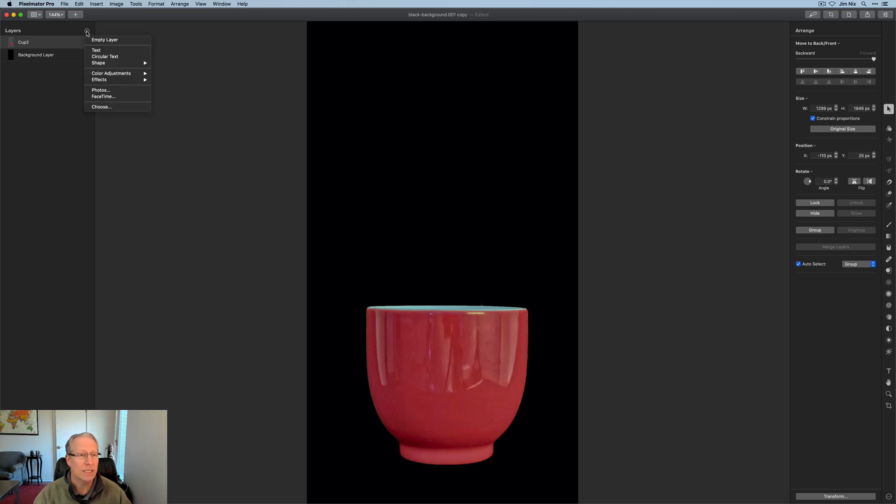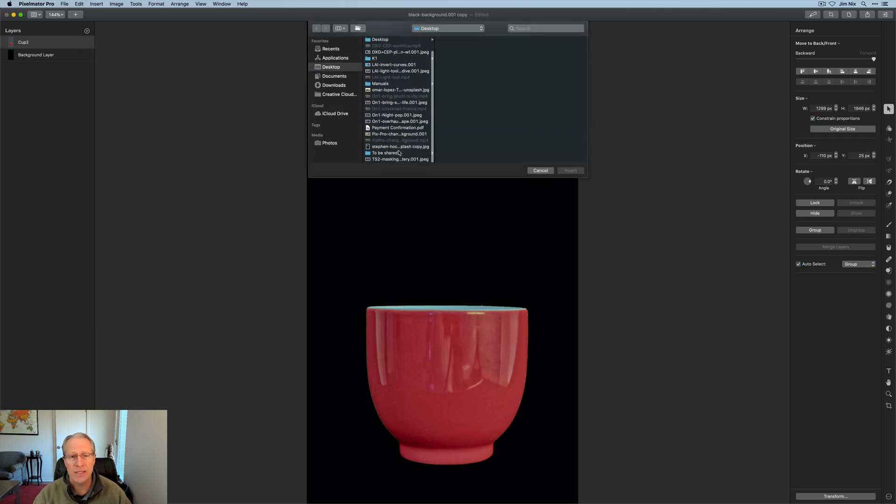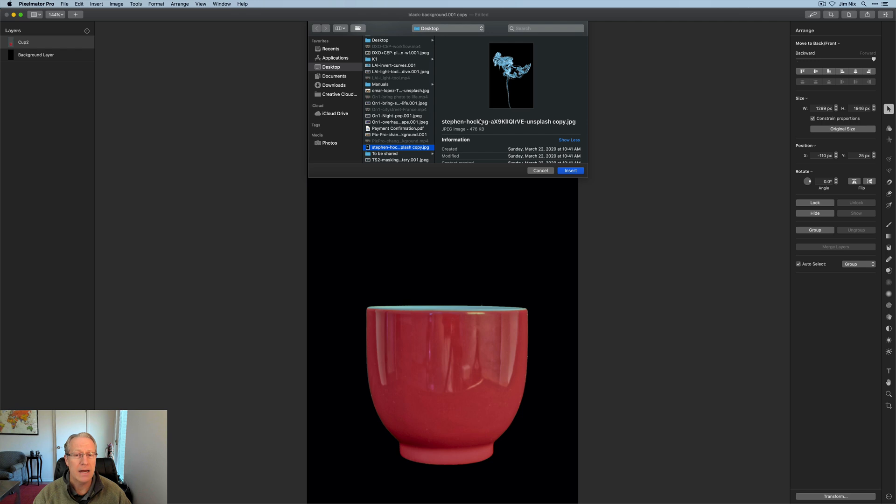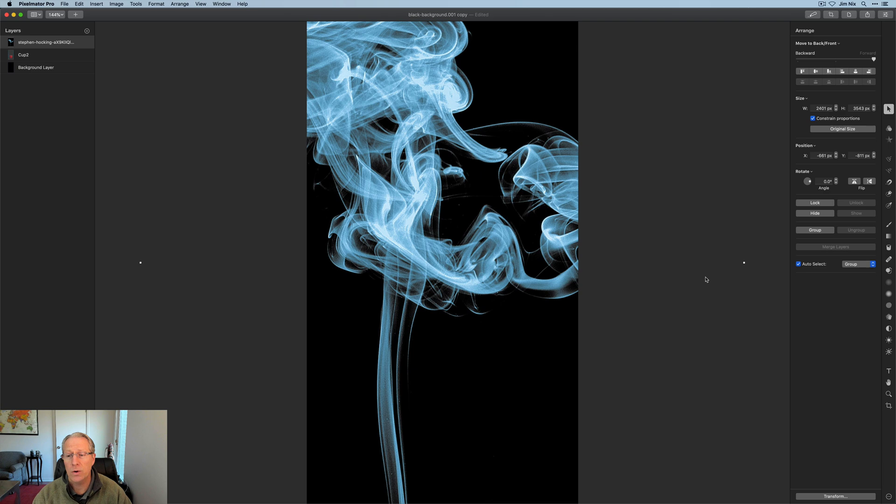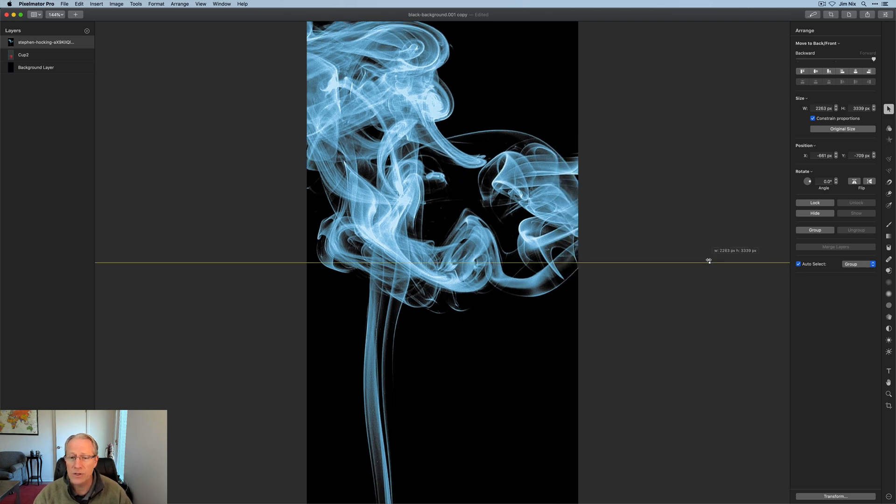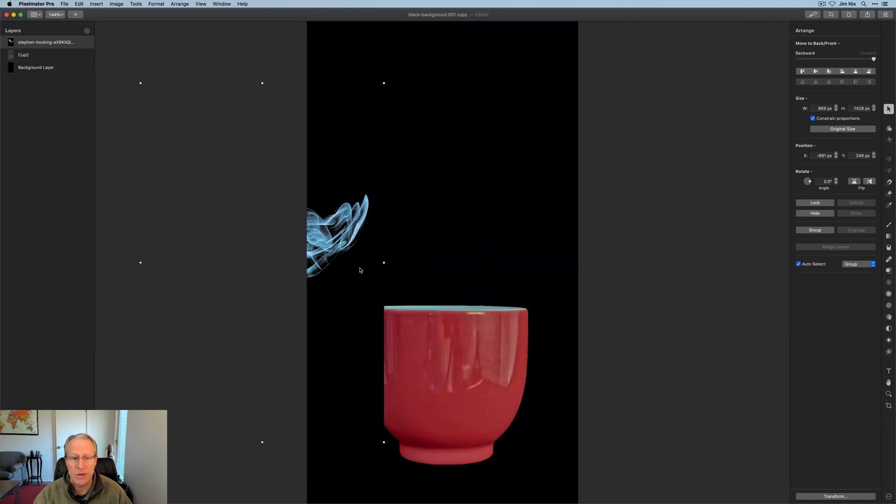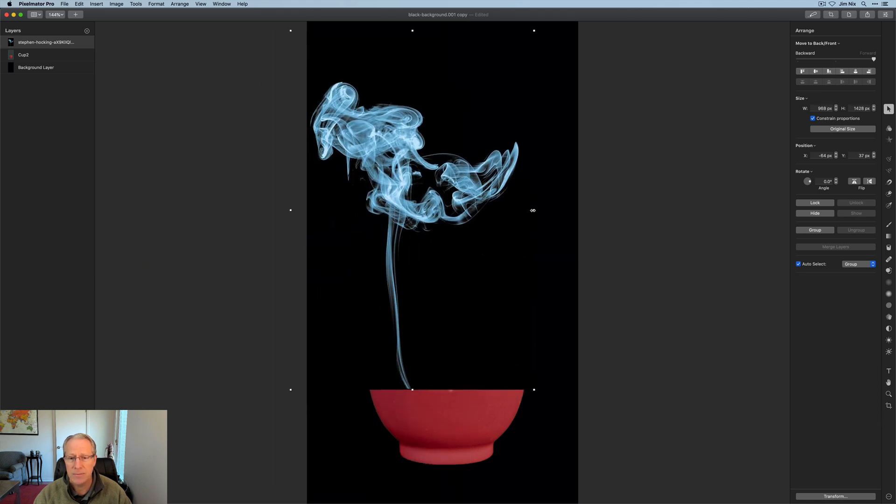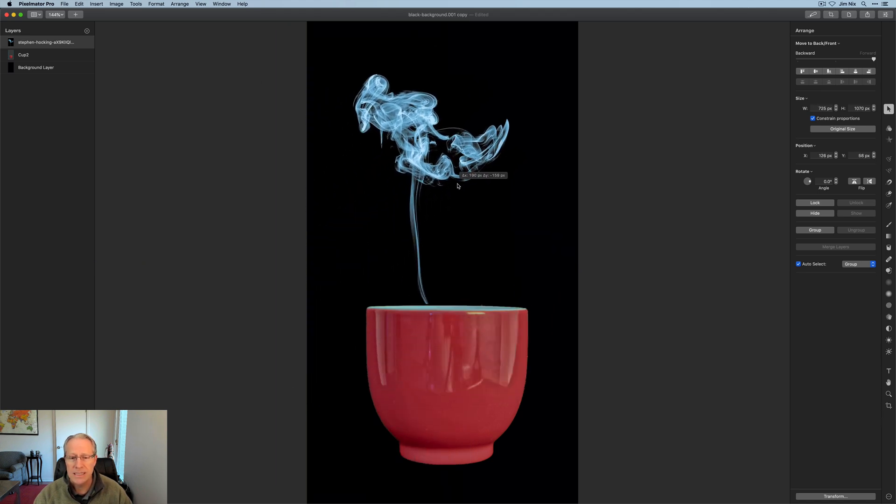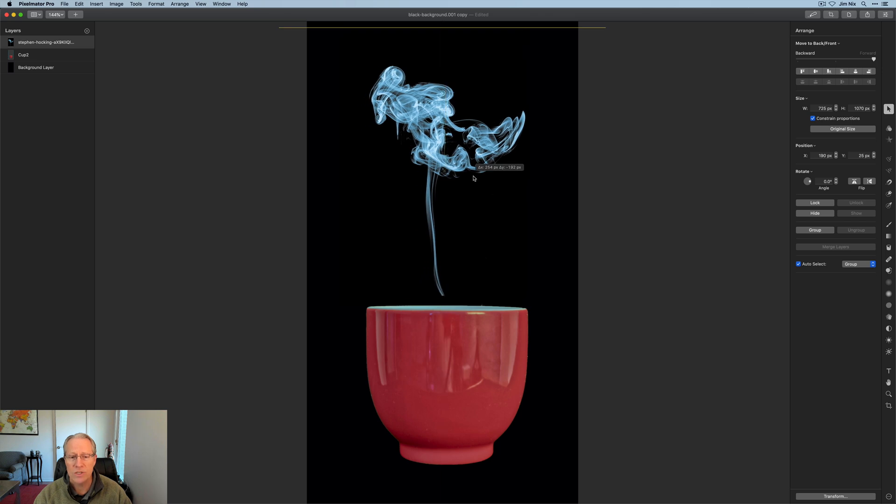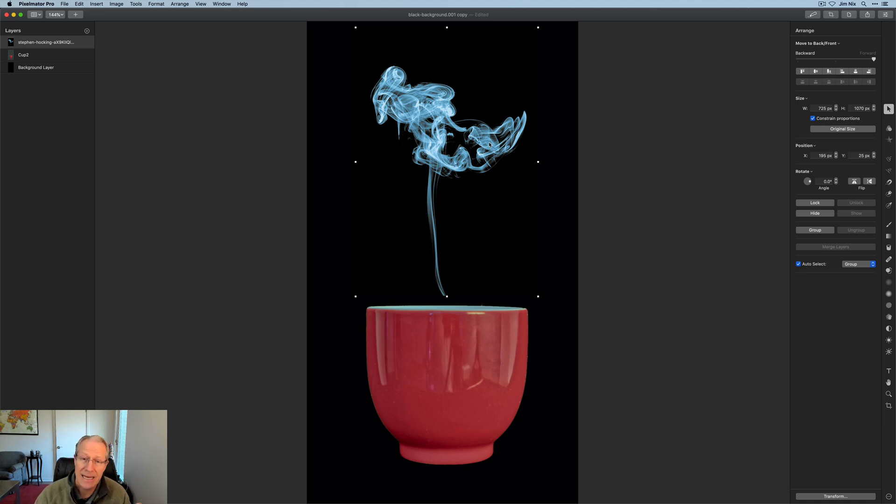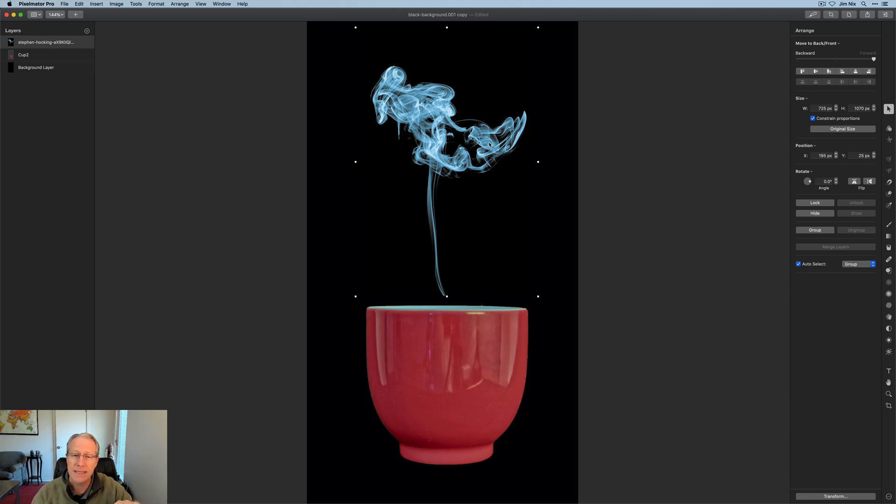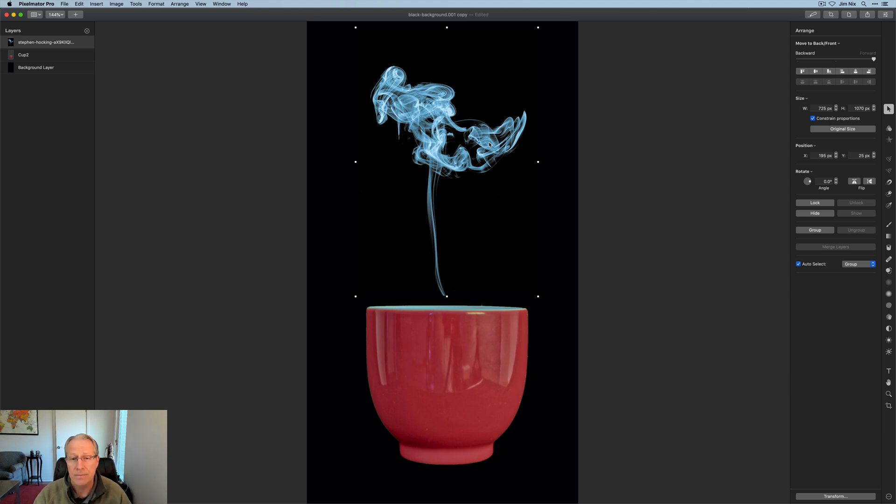Now I need to get that little bit of steam coming off my steaming hot cup of tea. Once again, click plus in the layers panel and click choose. This time I'm going to get this steam, which is a photo by Stephen Hawking that I got off of Unsplash. This one I did not resize. I'm going to grab those edges and resize this, move it around until I get it right where I want it.